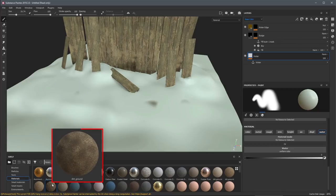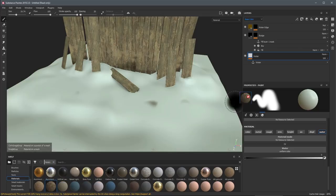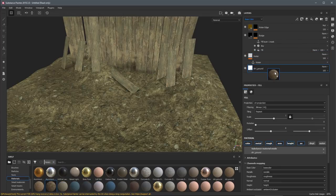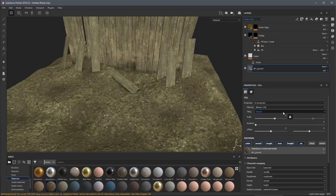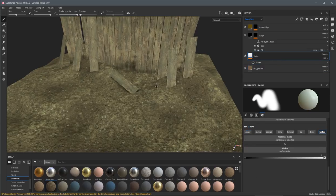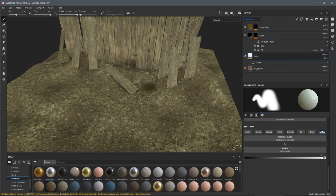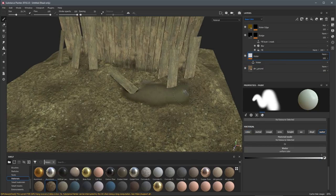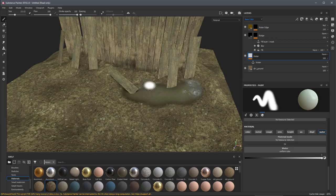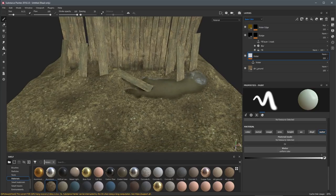You can also import Substance Materials into Substance Painter as base materials, or further extend Substance Painter's functionality by creating custom filters, alphas, generators, and procedural textures.